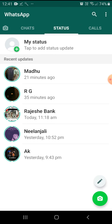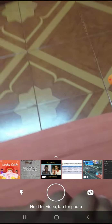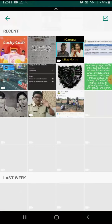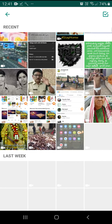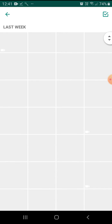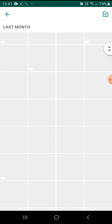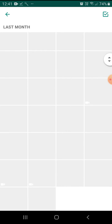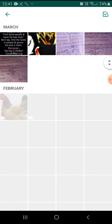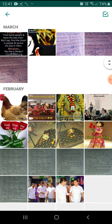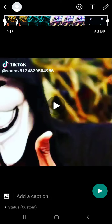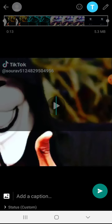WhatsApp has a status feature, and the status has font styles. So friends, let's check on the video. We will type in text to demonstrate the font styles.